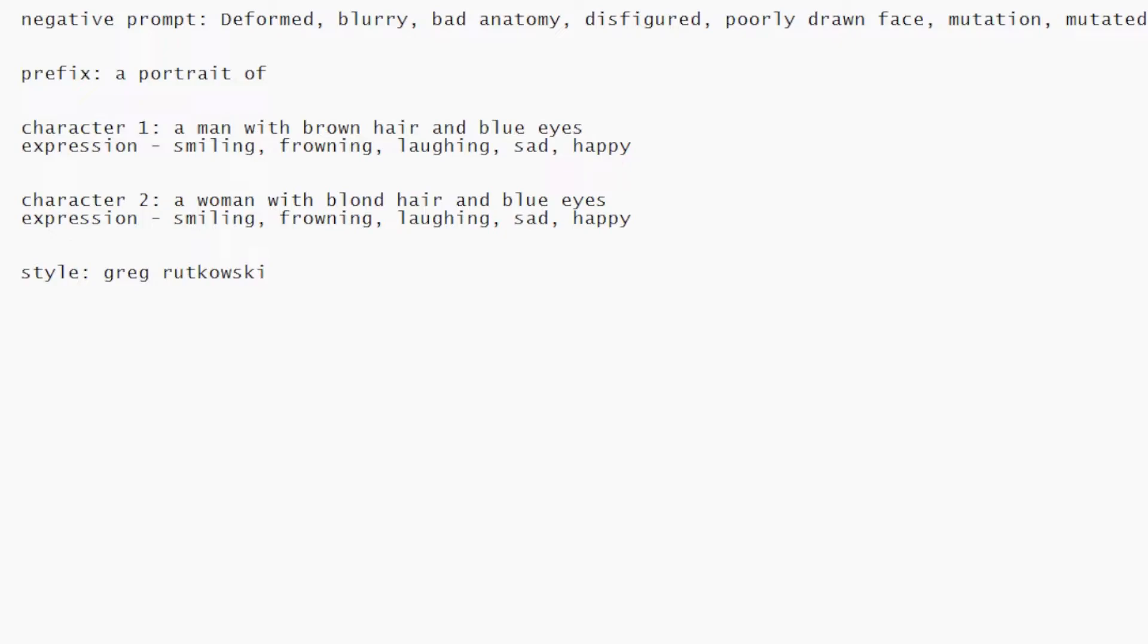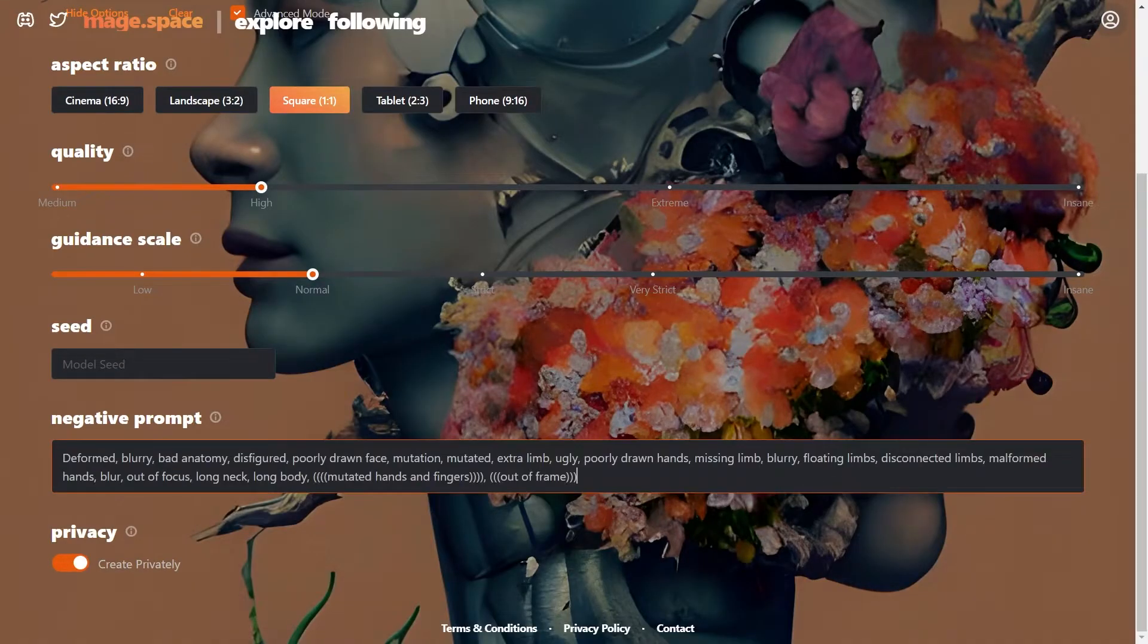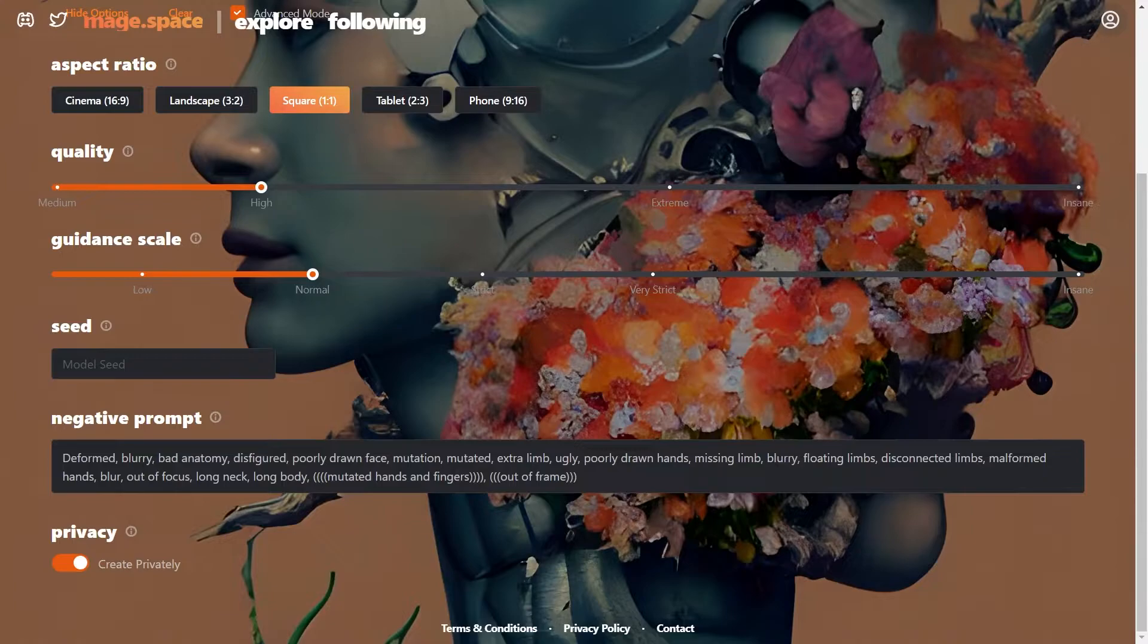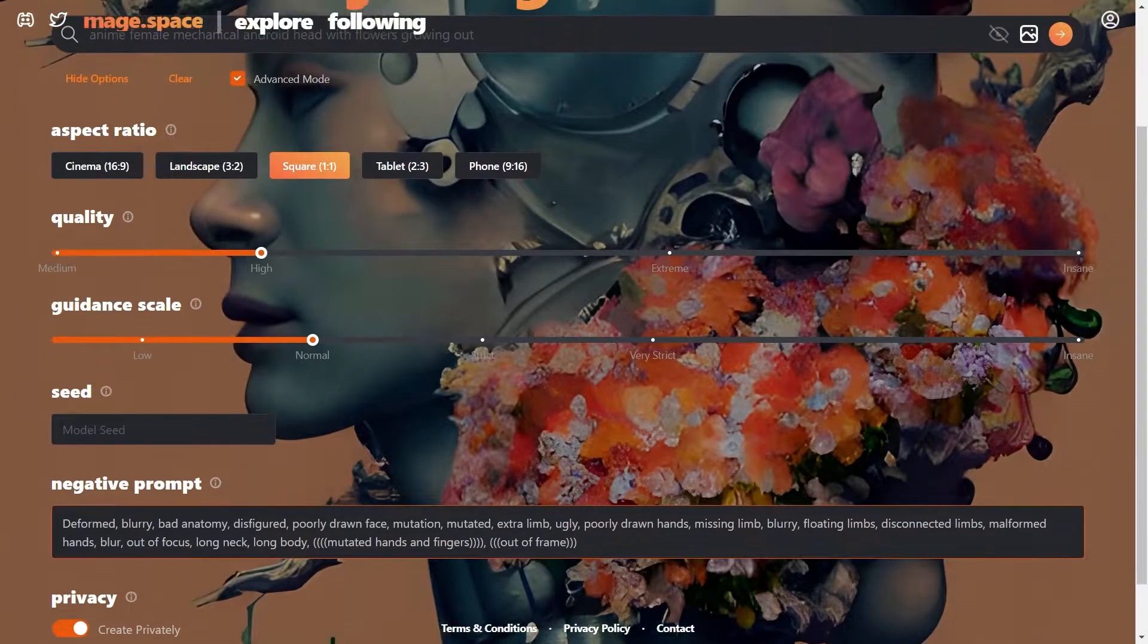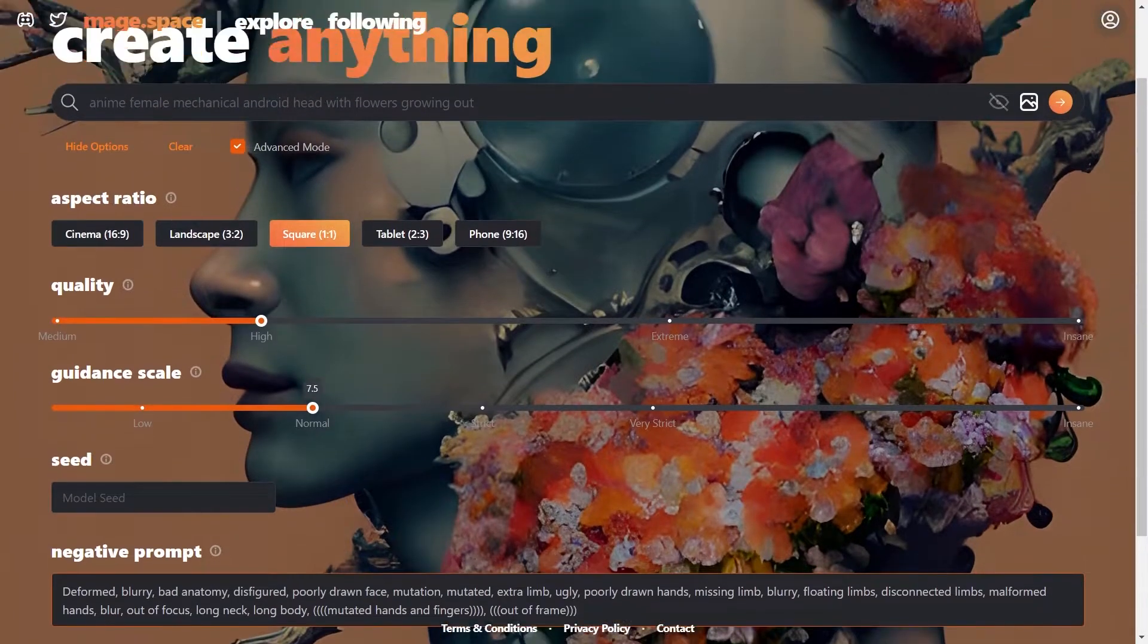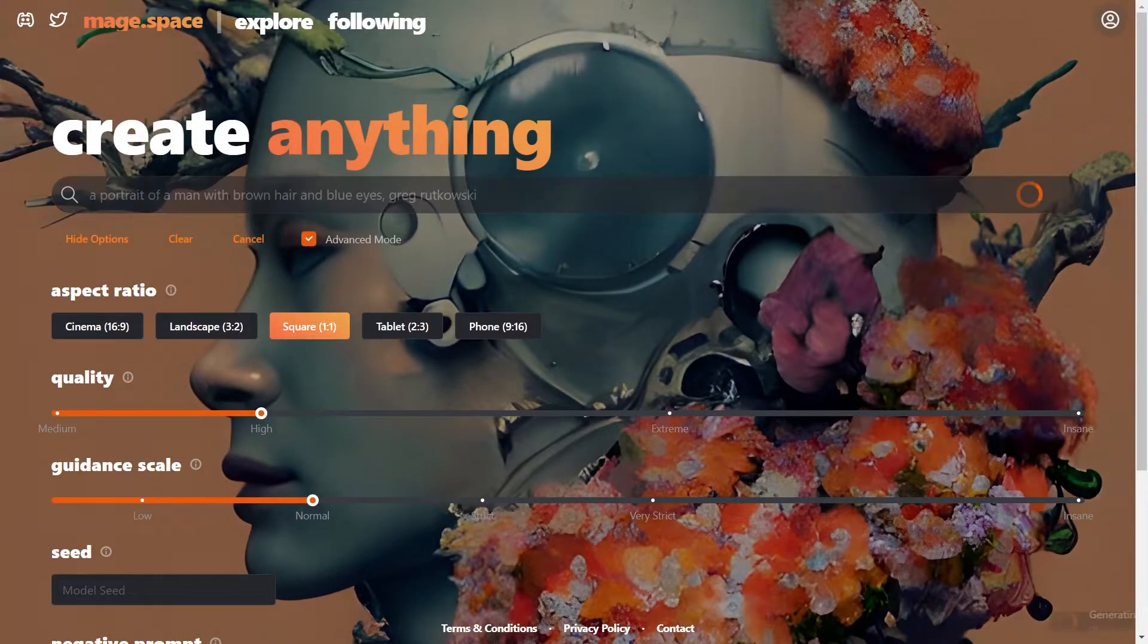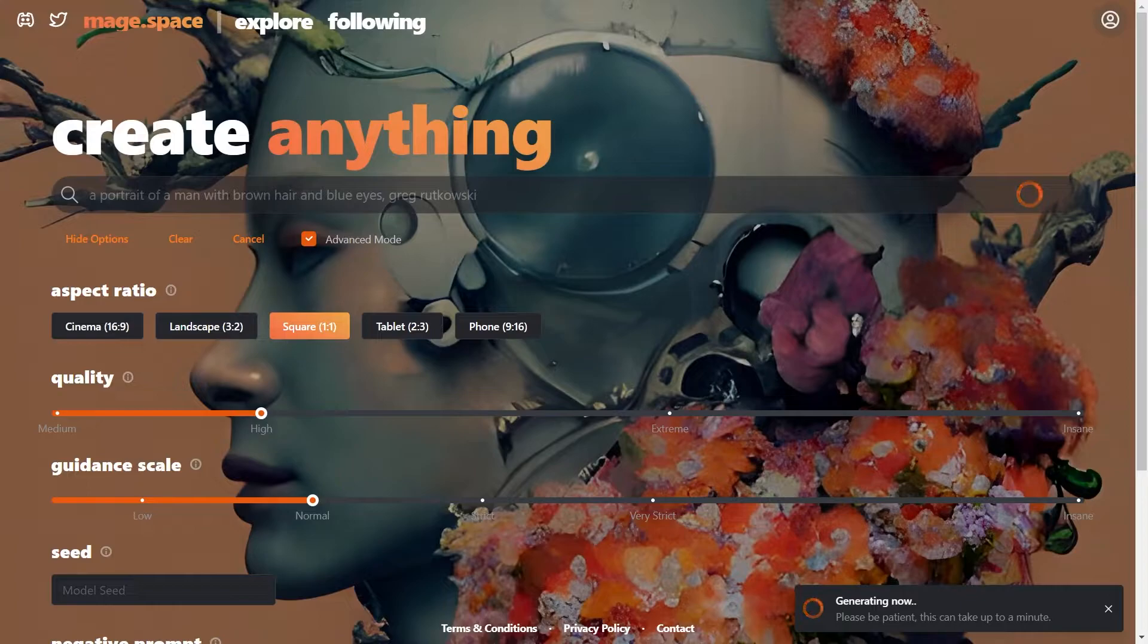Let's go back to Mage space and test them. First enter the negative prompt in its field. The remaining settings I am leaving as default. It is up to you to adjust them for your own convenience. So let's enter our prompt for the first character. A man with brown hair and blue eyes. And here we go, add the prefix, prompt and style.